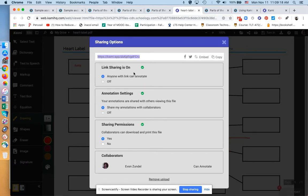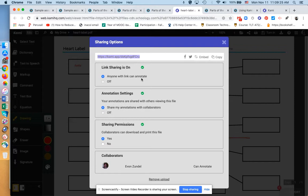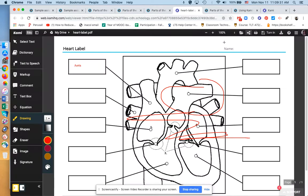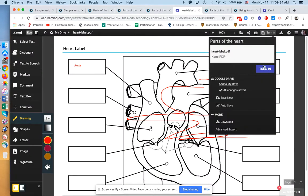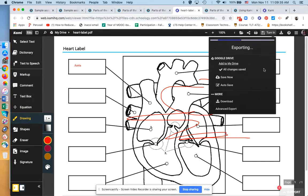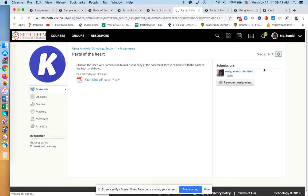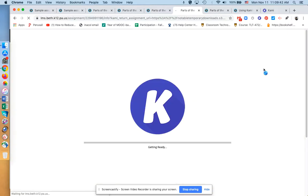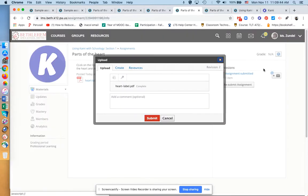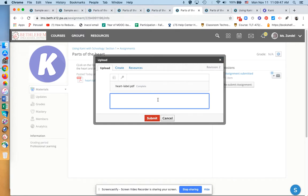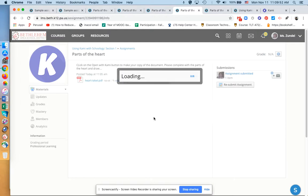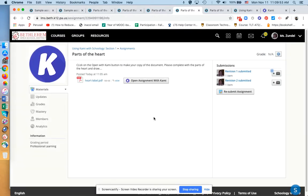Then it says Link Sharing is on. They don't have to touch anything here. I just want you to see that it says anyone with a link can annotate. So they're going to share this link with you, and they can just click on Copy, Exit Out, then click on Turn In. So now we're kind of doing what we did earlier, but with a difference, because now we have that link.